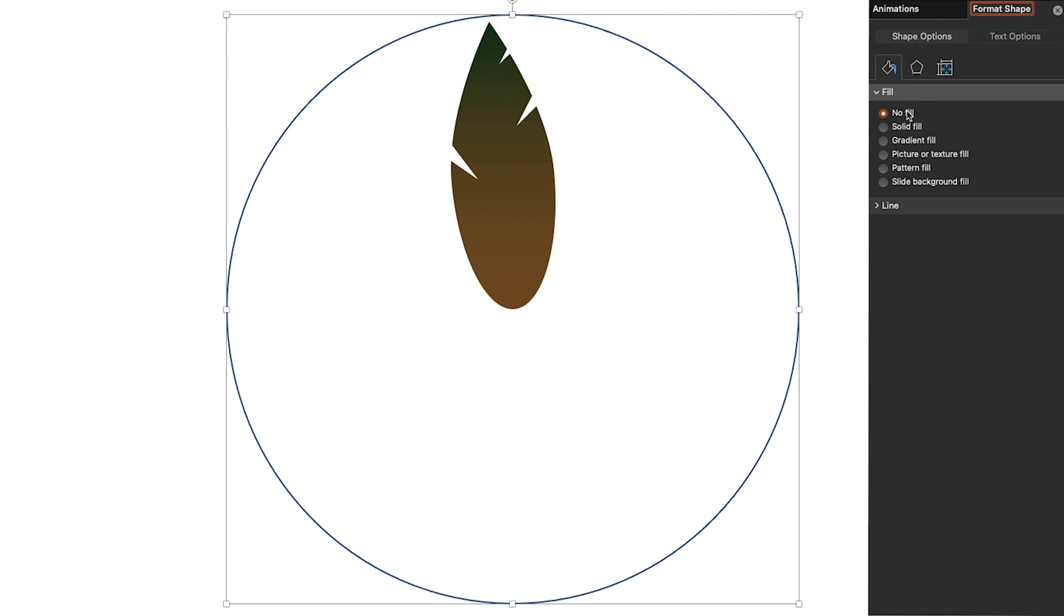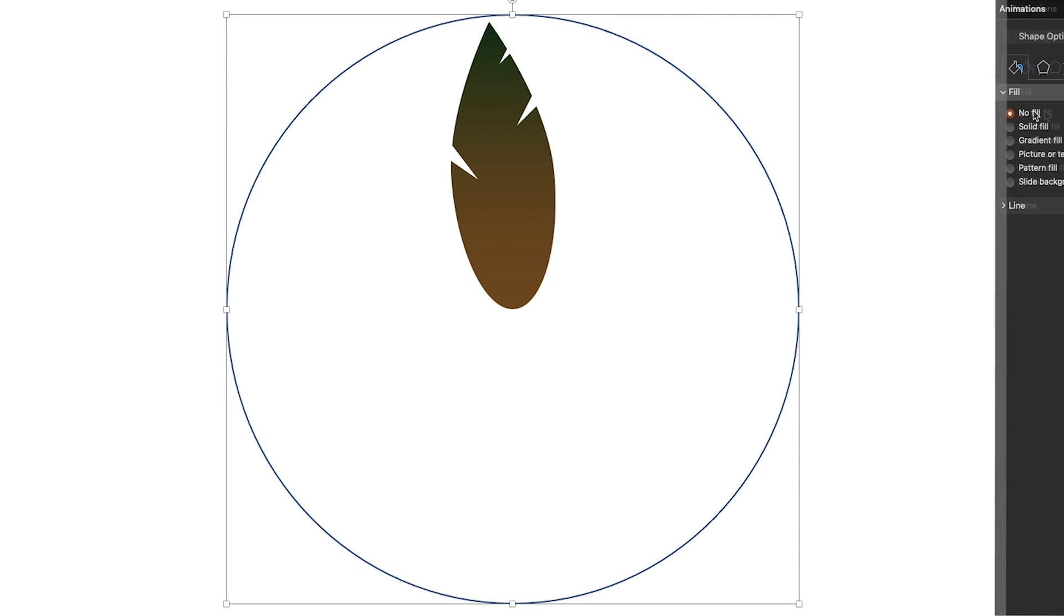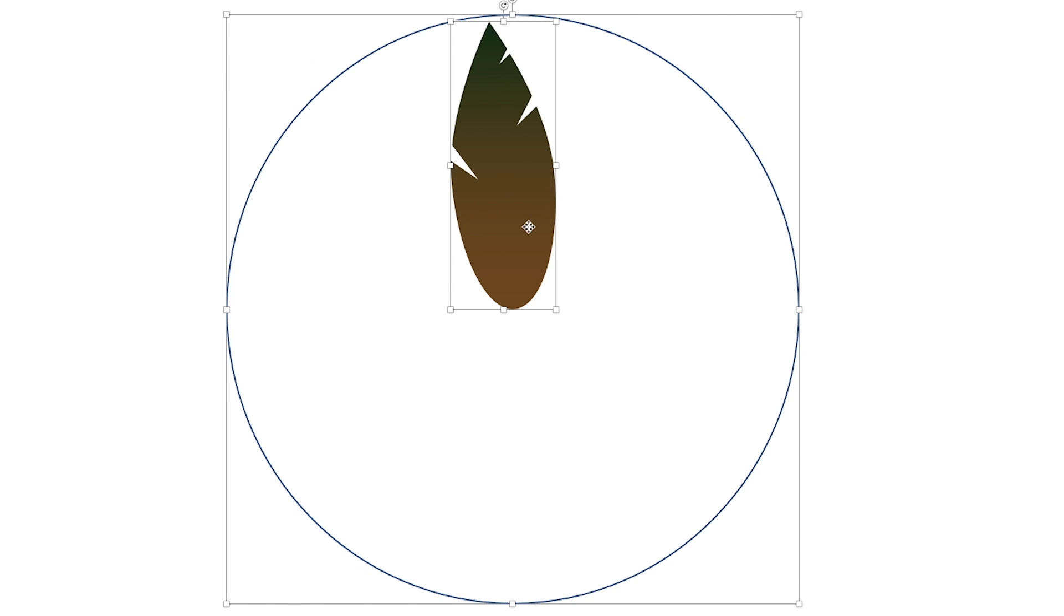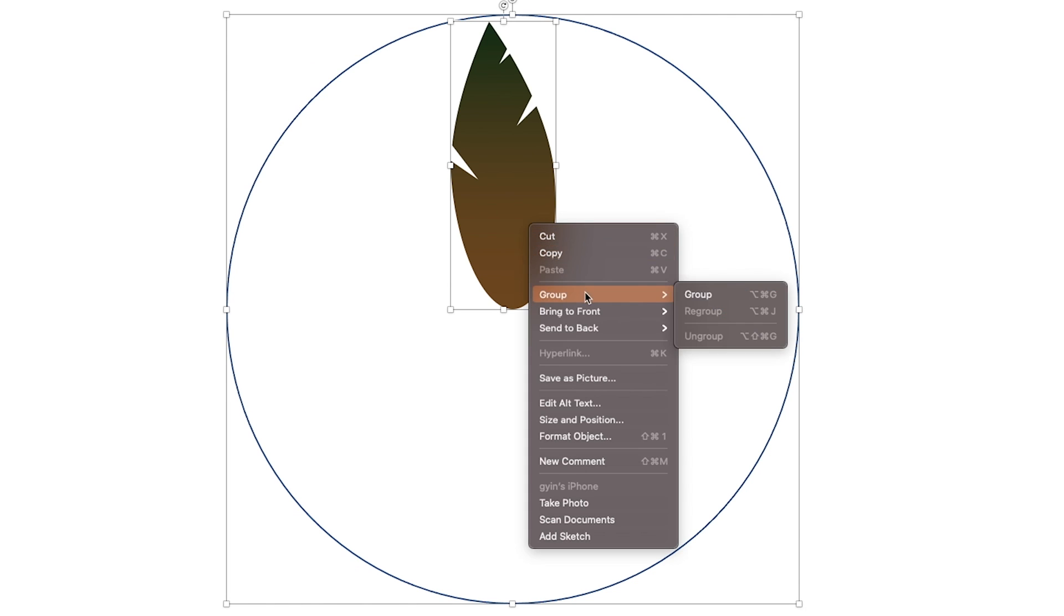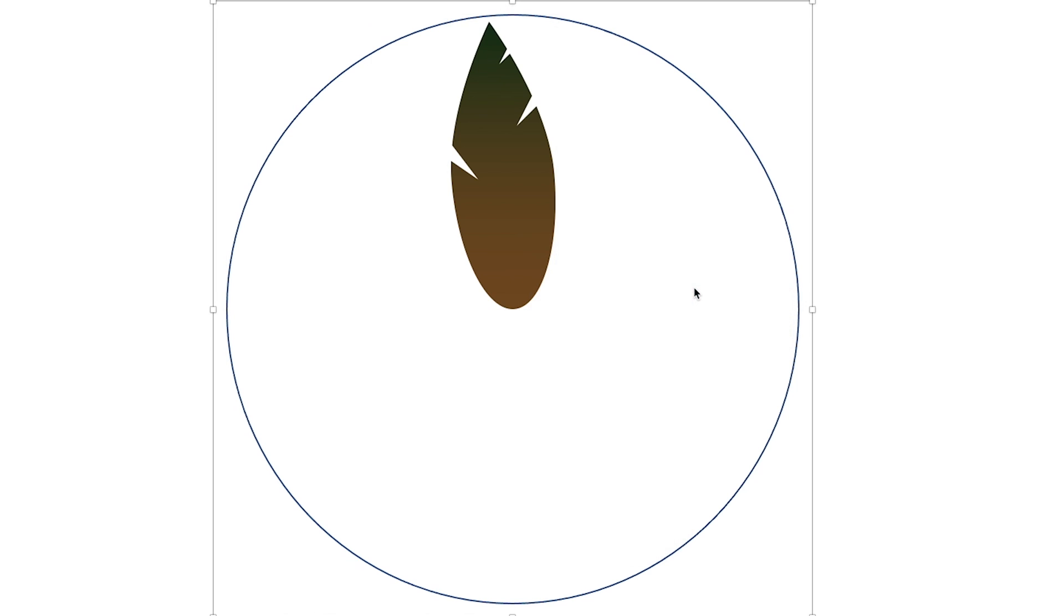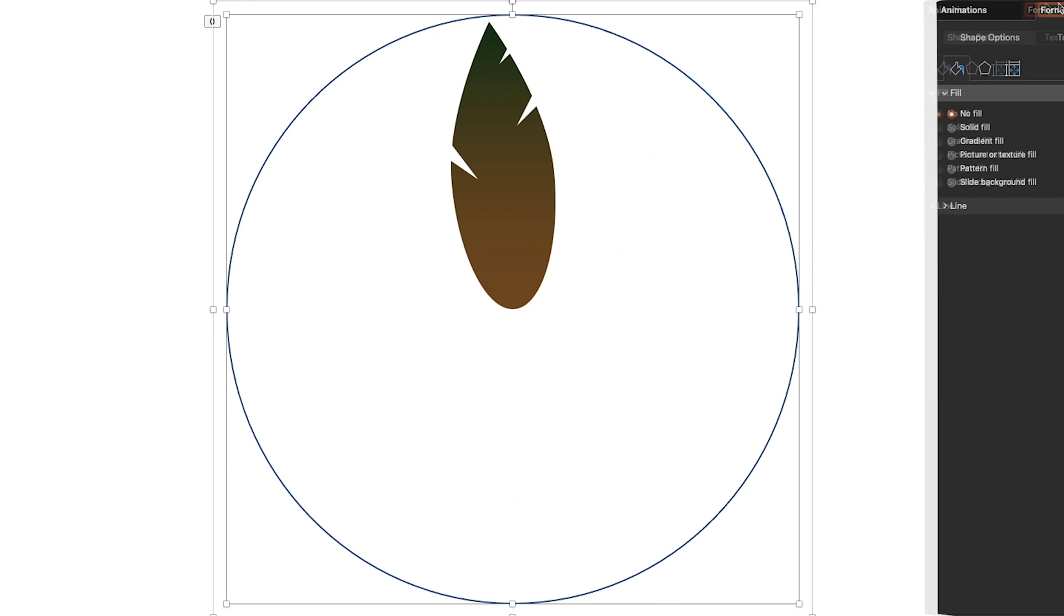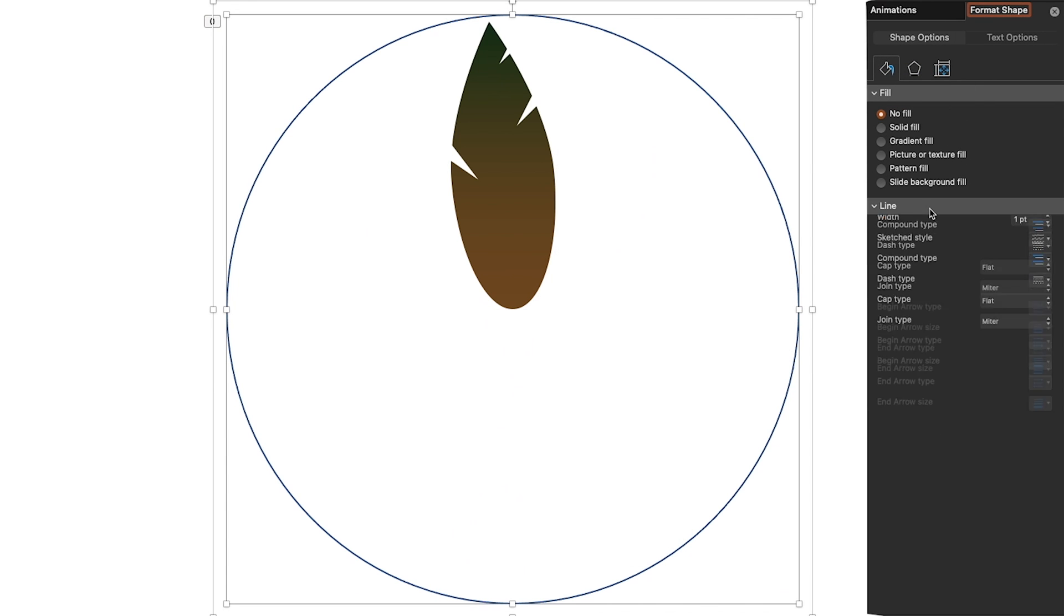Remove the fill. Group the object with the circle. Then remove the circle outline.